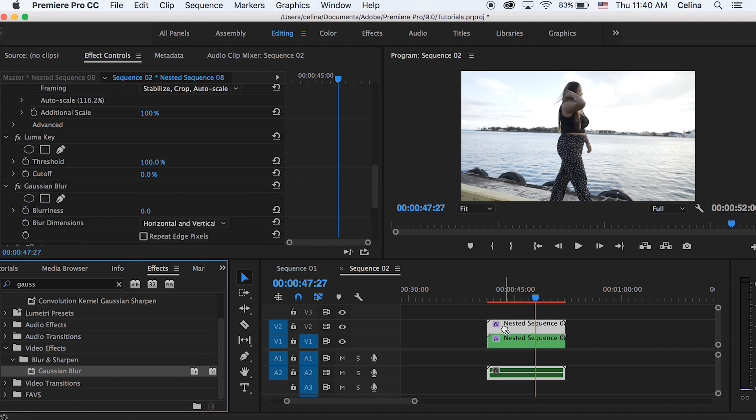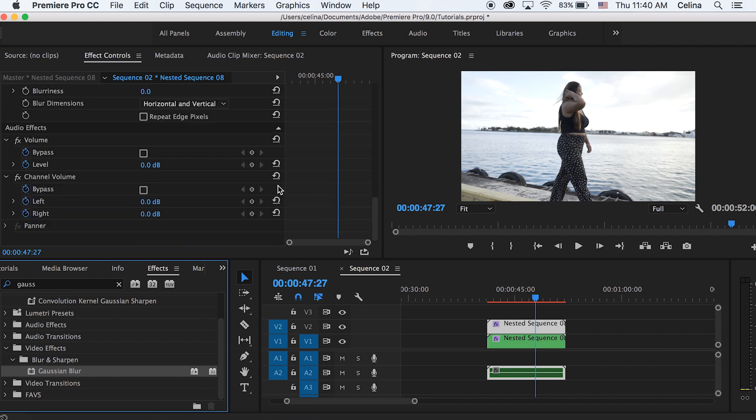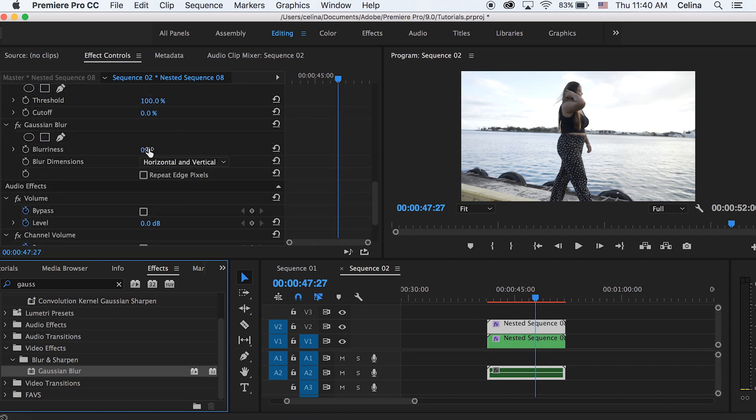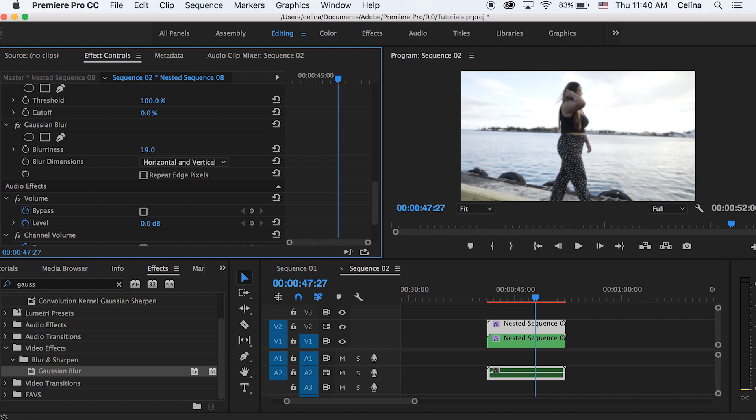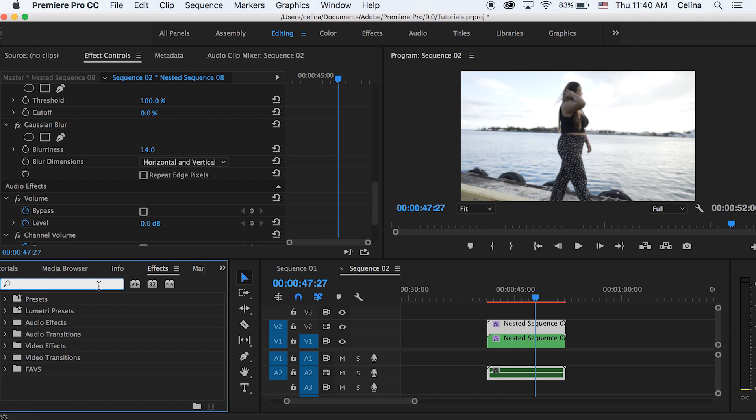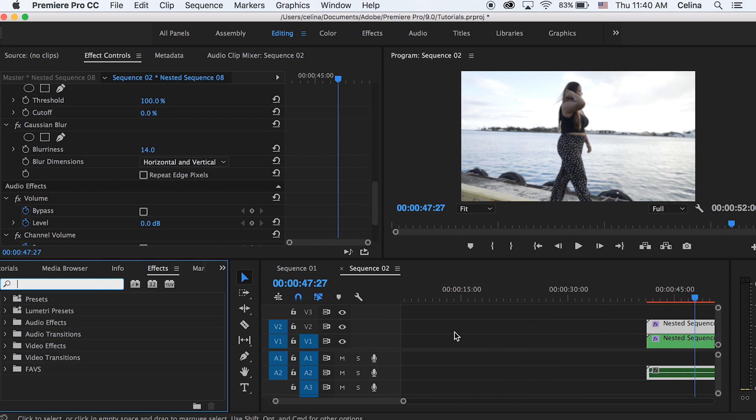And then with the blurriness, this is what's making the dreamlike look. So you can bring it up however much you like. I'm just keeping it at around 14. Okay, so now you have the dreamy look.